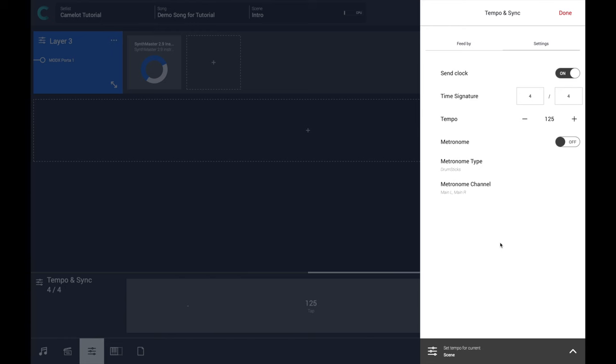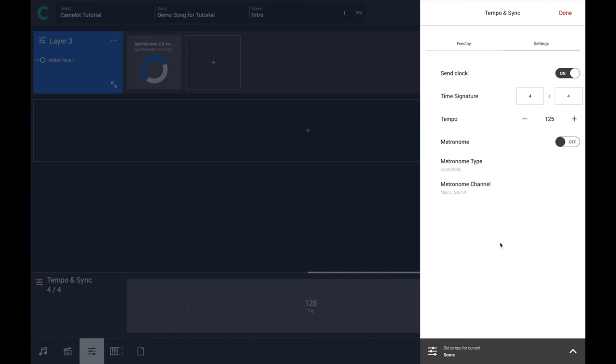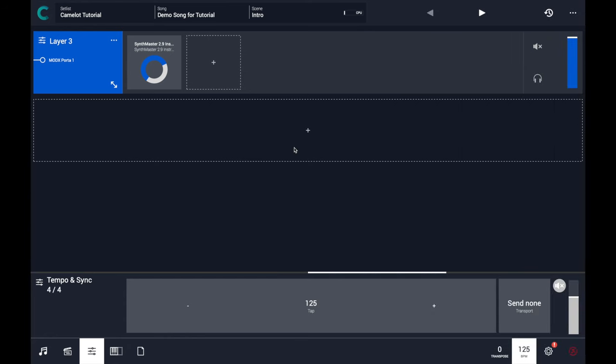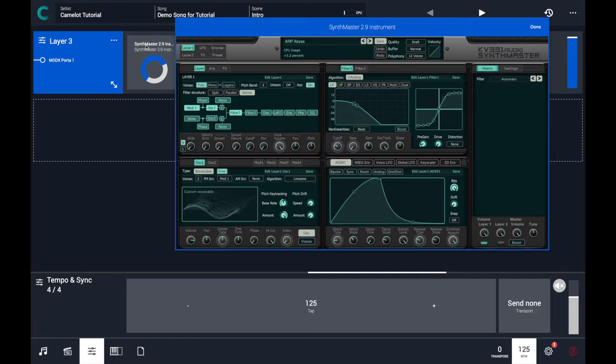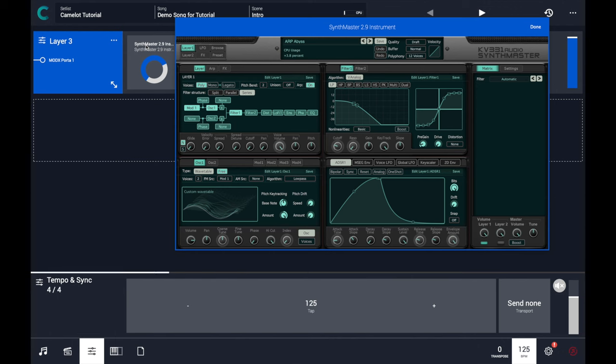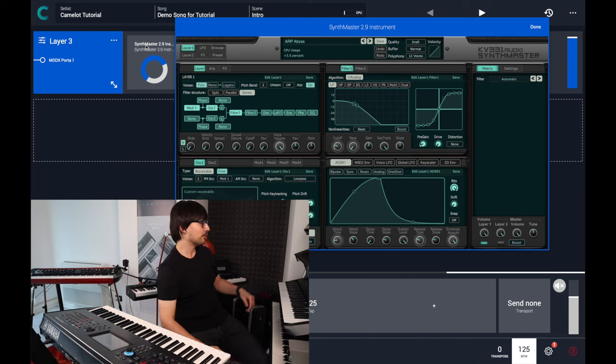In this case it's all set. So all the instruments, all the items that are attached to any layer can be controlled by Camelot. So let's press done and see if the SynthMaster plugin here with an arp sound is affected by that tempo.